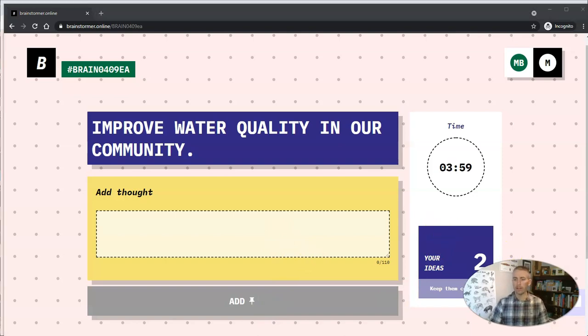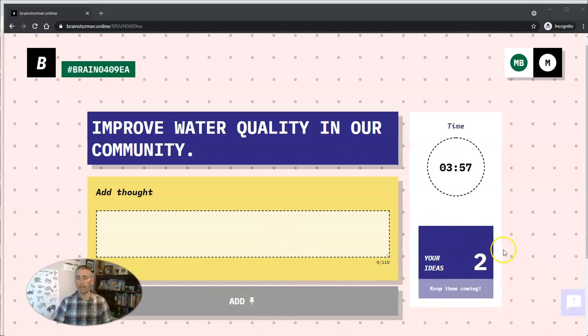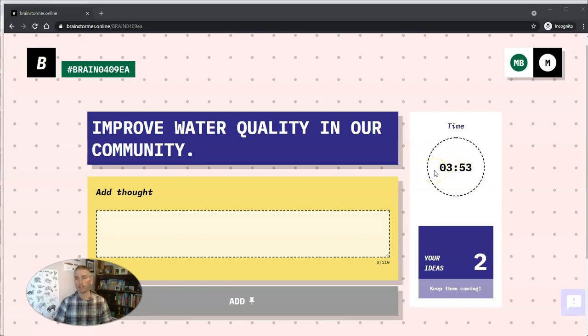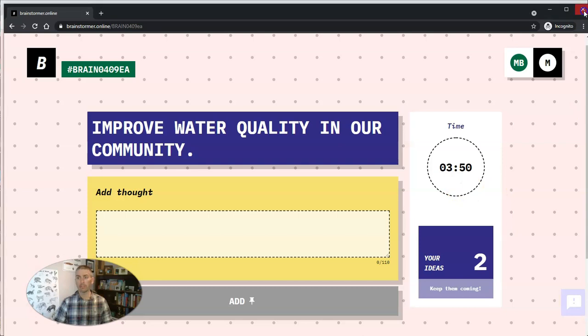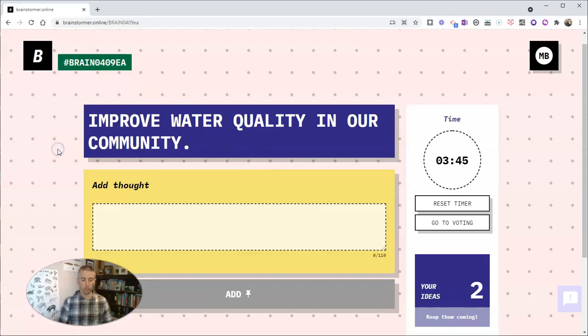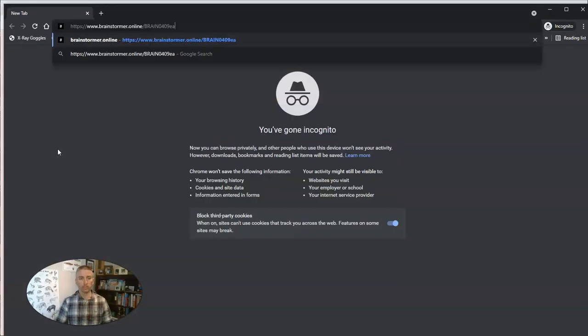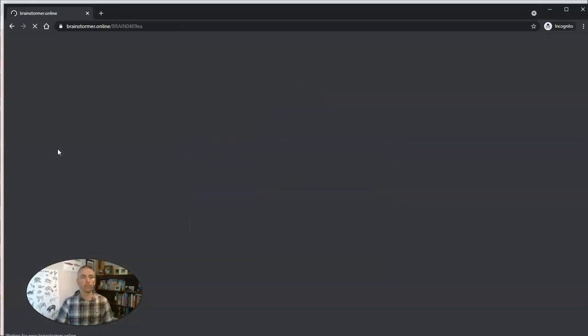Now, he can see there that he's added two ideas. And there's about four minutes left in this brainstorm session. Now, anybody else can also come in and use that same link and join the brainstorm session. It would look the exact same way.